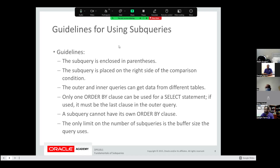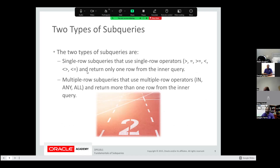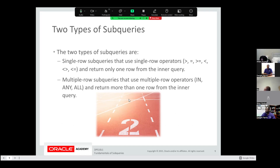The two types of subqueries are: single-row subqueries, which use single-row operators — greater than, less than, equal, not equal — and return only one row from the inner query. And multi-row subqueries, which use multiple-row operators like IN, ANY, and ALL, and return more than one row from the inner query. You'll see the difference as we go through our lessons.